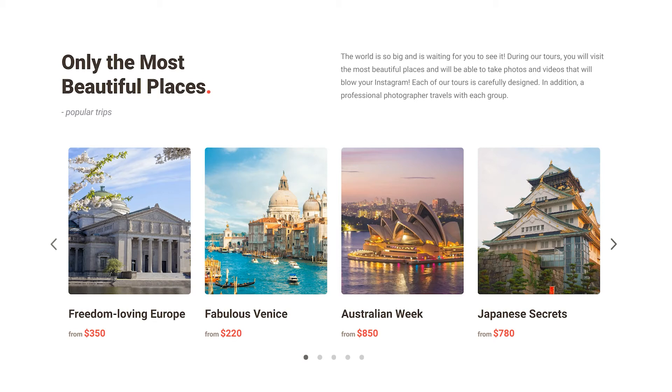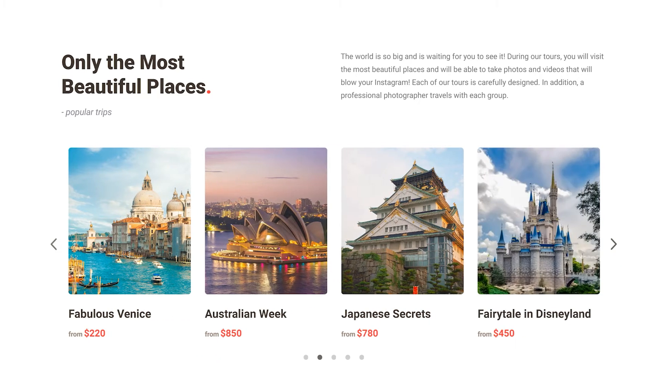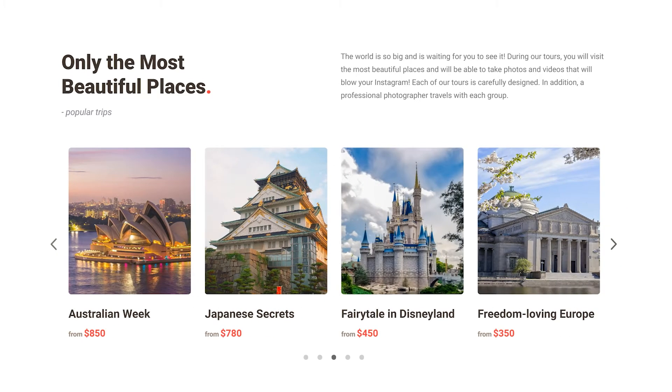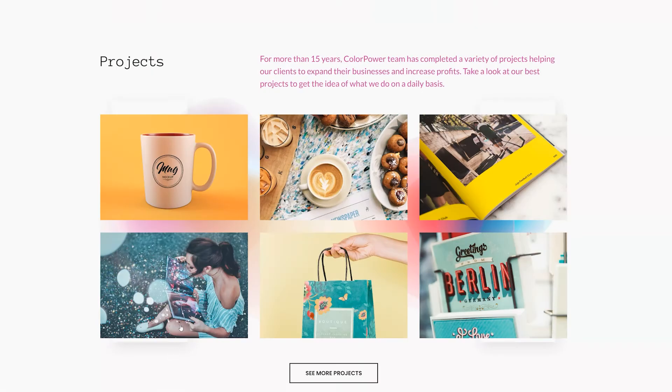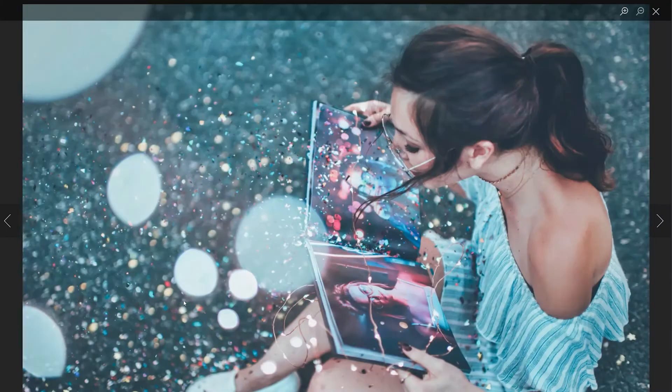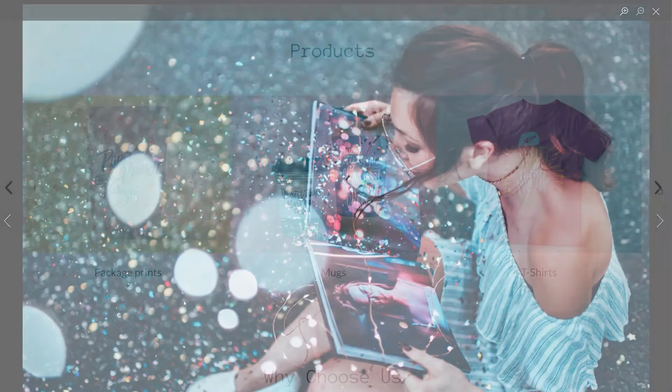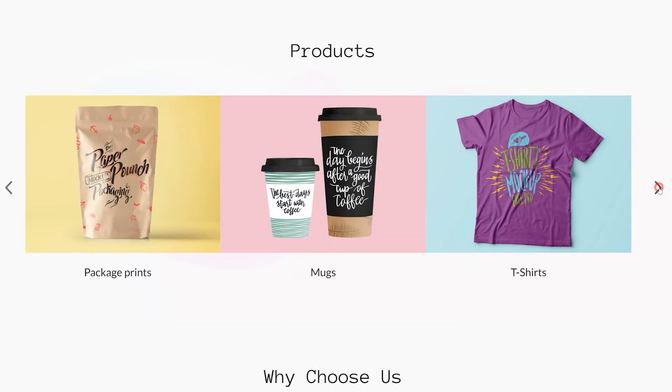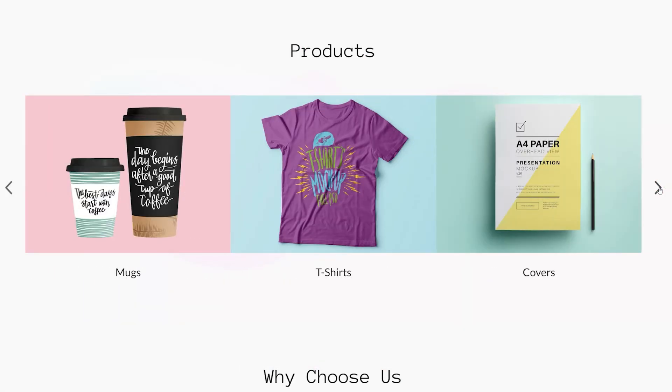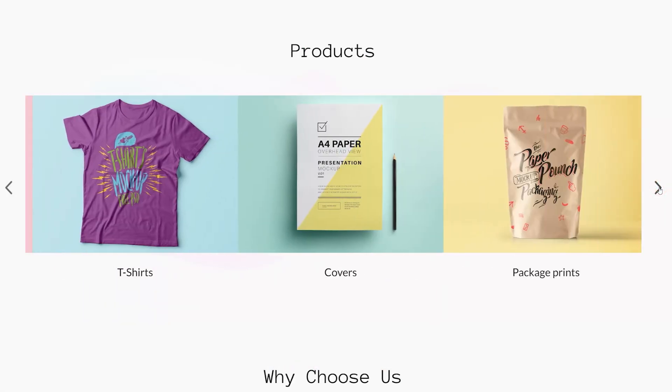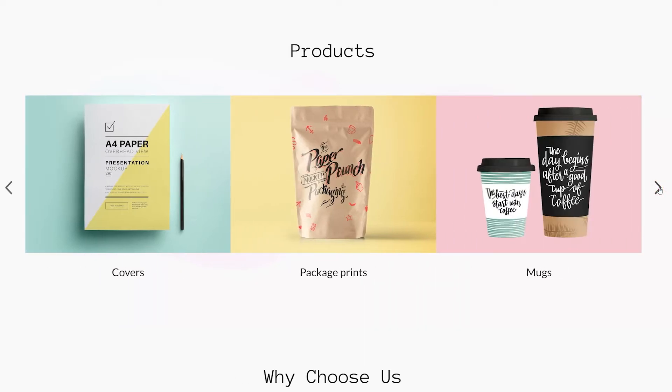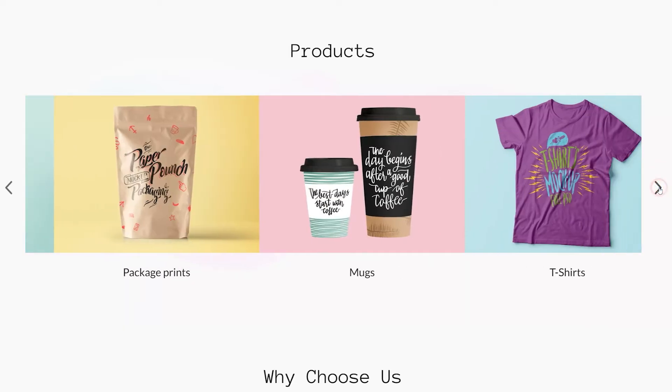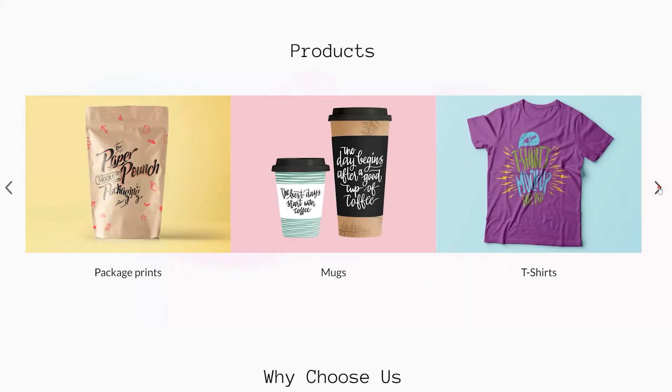Galleries are a great way to present multiple products and services on the live site. With Weblium, you can have both image and video galleries in different layouts and sizes, almost anywhere on the website. In this video, we'll show three examples of galleries and what you can achieve with them.